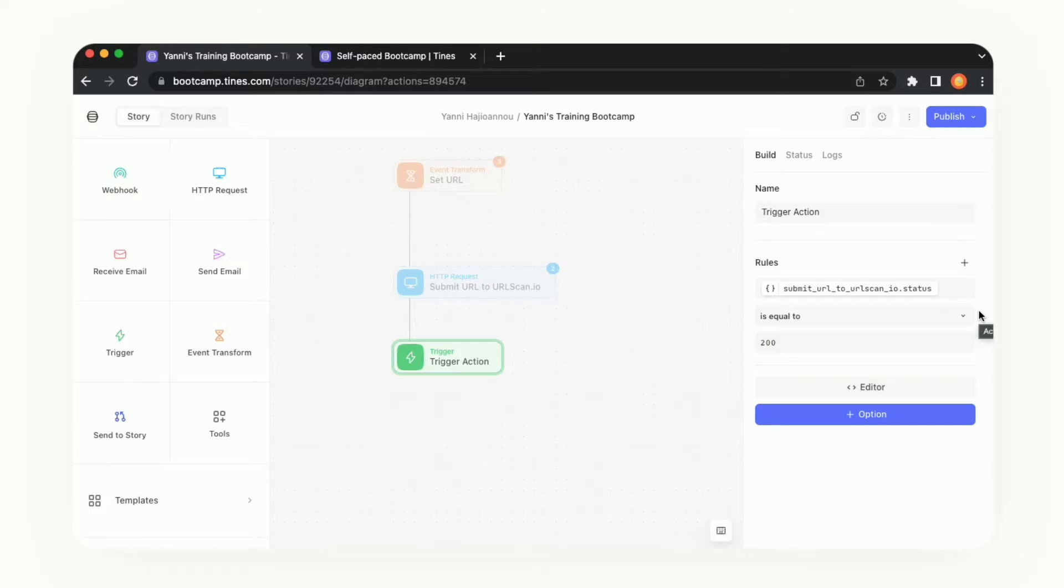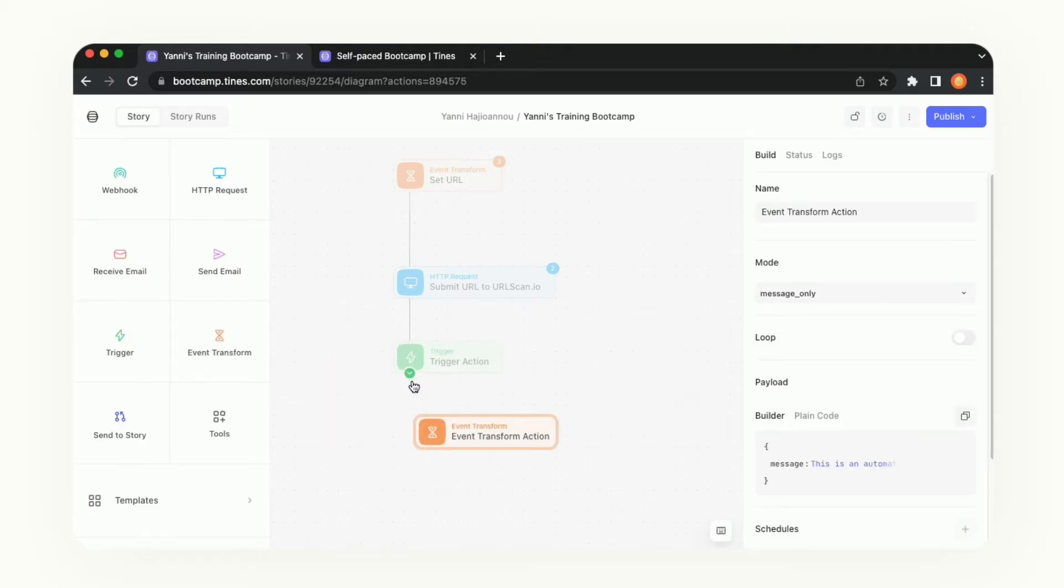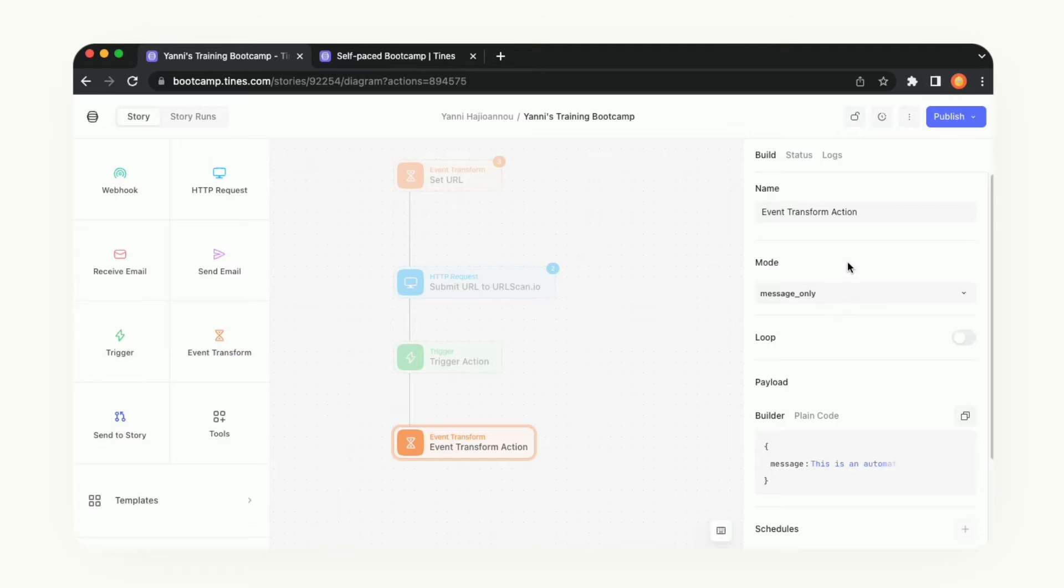Now that we have that trigger set up let's add in another action. We're going to go to the left bar and pull in another event transform. We'll connect the trigger to that new action.